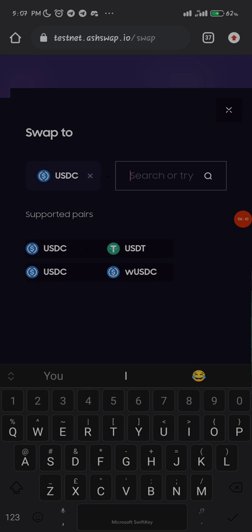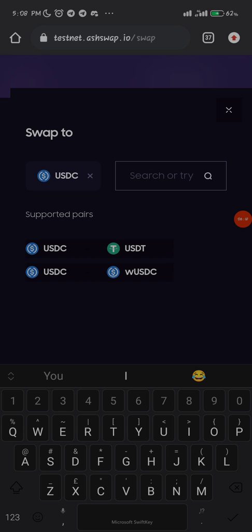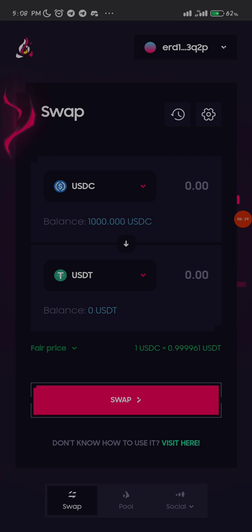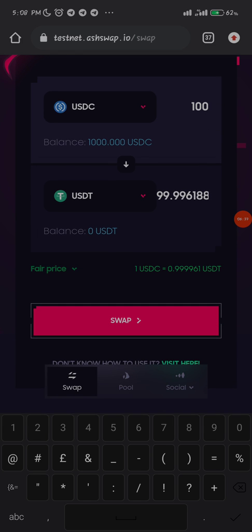We have one thousand USDC. Let's swap into something — you can swap into any token. Let me see the variety of tokens they have. These are the supported pairs — this is everything they have on the swap. They don't really have their own token per se, so let me swap USDC. Let me swap 100 and see if it gives me around 99 USDT.